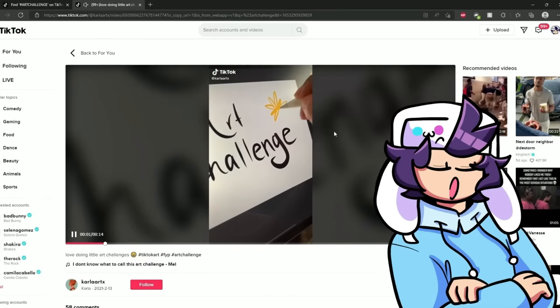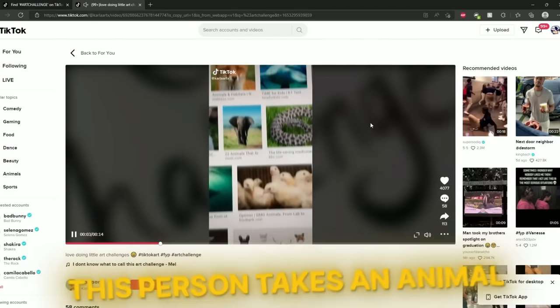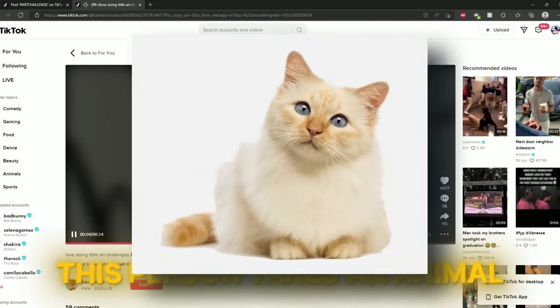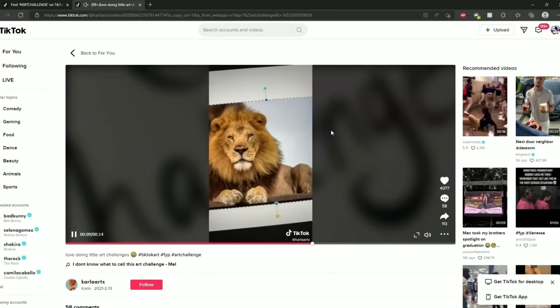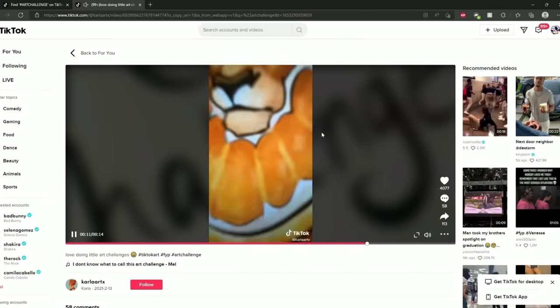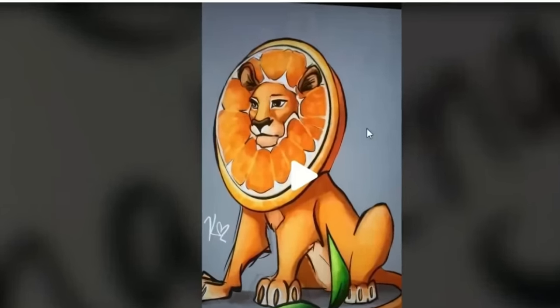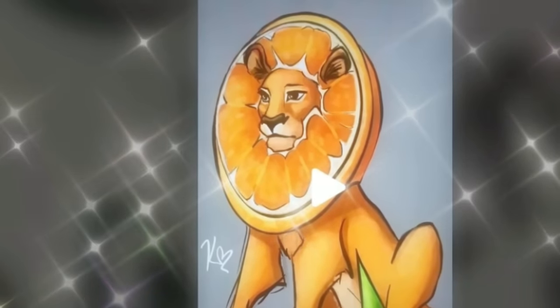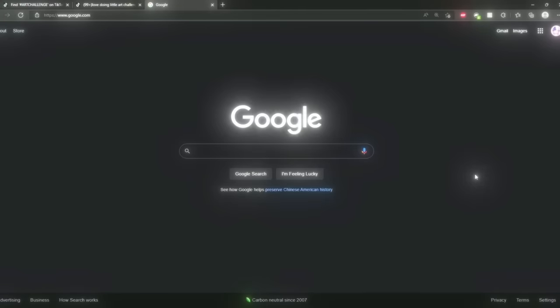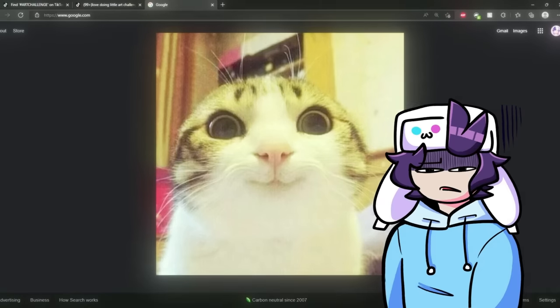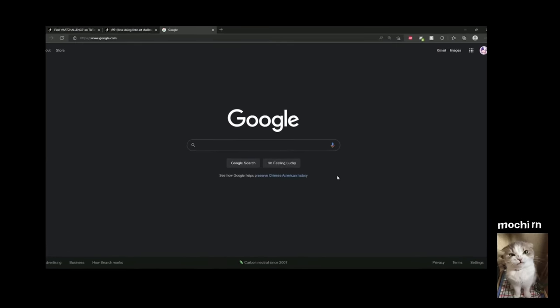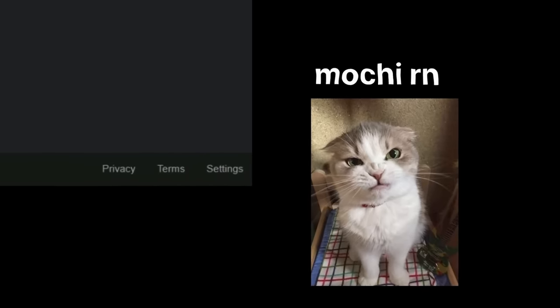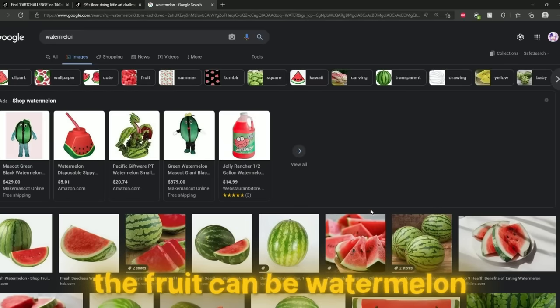Okay so first I'm gonna do this one. Basically this person picks an animal and then they pick a fruit and then they make it into a creature. I made this lion orange, it's very cute. Seems pretty simple. Let's see what's an animal that I like? I like cats but that's kind of basic. I say that as Mochi sitting on my lap. I'm gonna do a turtle boy and the fruit can be watermelon.